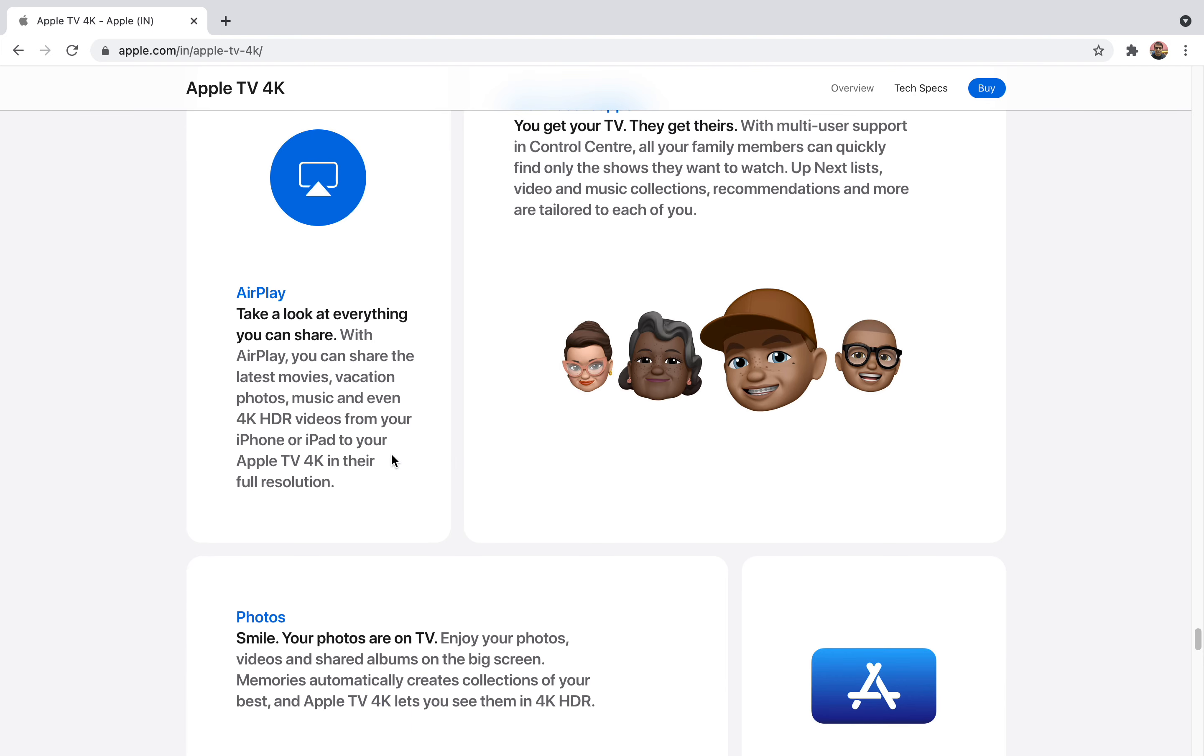By AirPlay you can stream your Apple devices to other things like 4K HDR videos from your iPhone or iPad to your Apple TV 4K in their full resolution. Let's say you're watching a video on your iPhone and immediately you want to turn it to your Apple TV 4K.